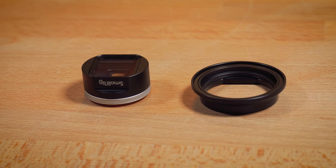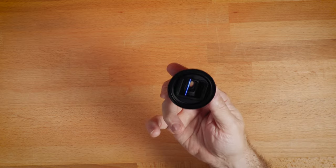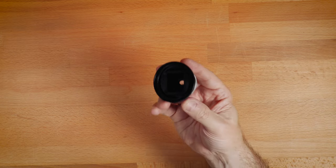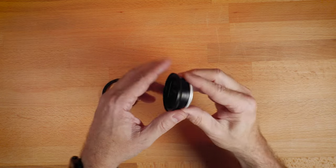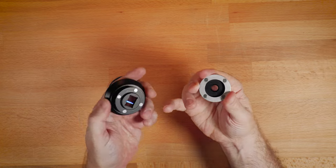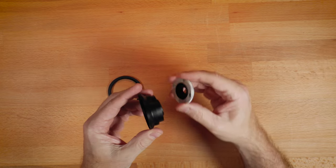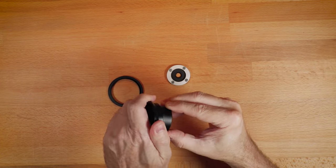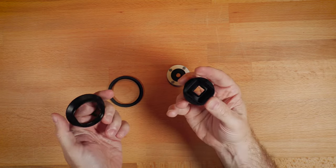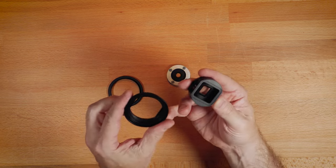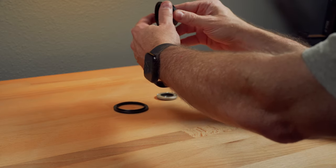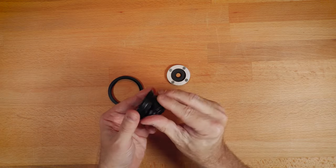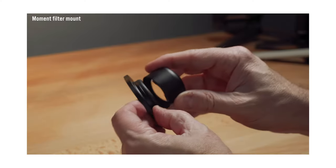My assumption is the reason they didn't is because of the weight issues. Since this is magnetic, they probably don't want you putting a real heavy filter on the outside of this. That's my guess because this does just slip over the end. It reminds me of the Moment filter mount.